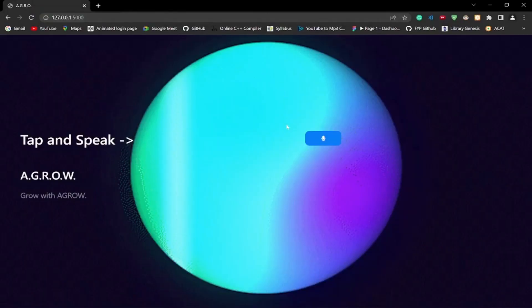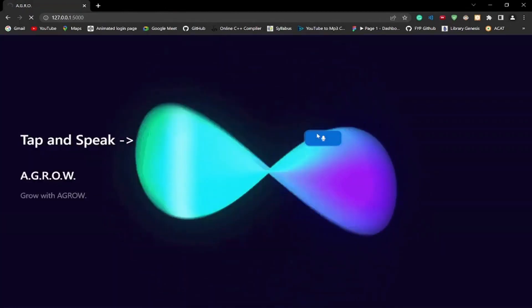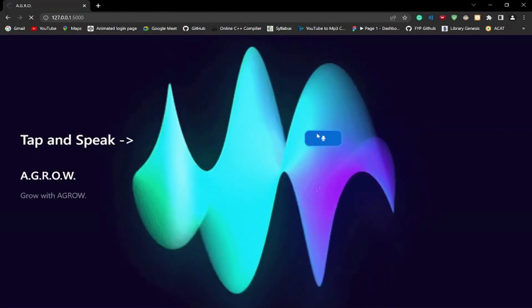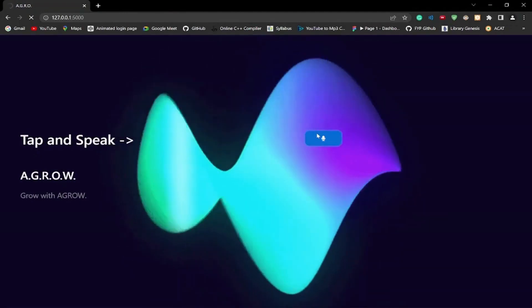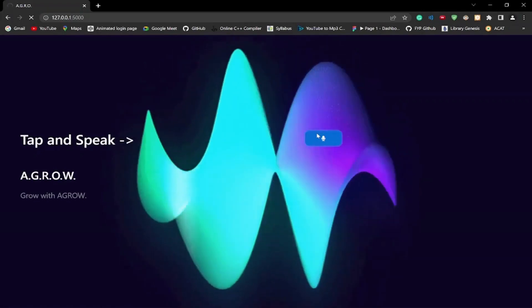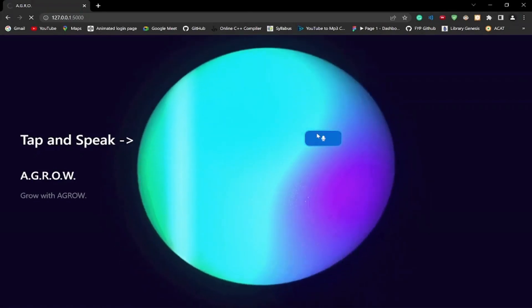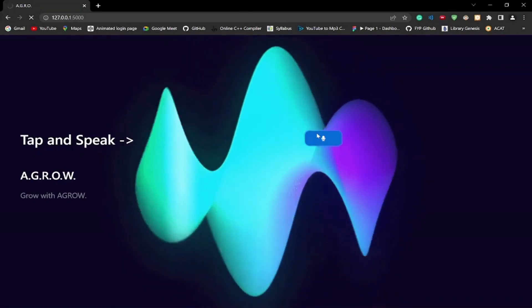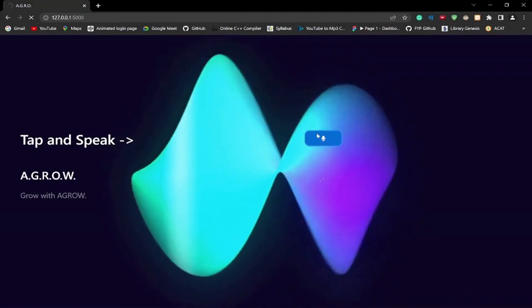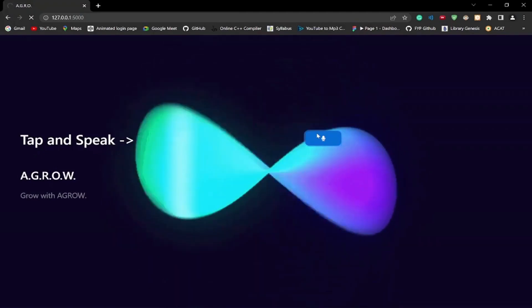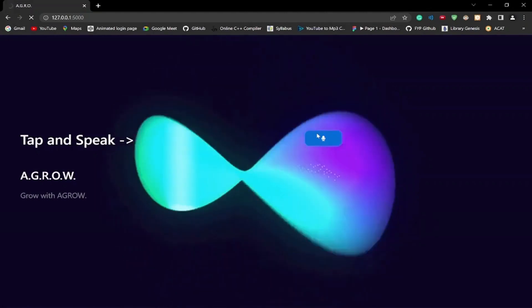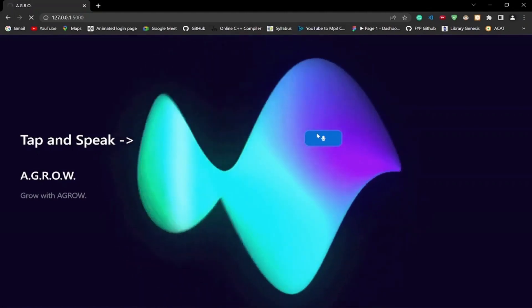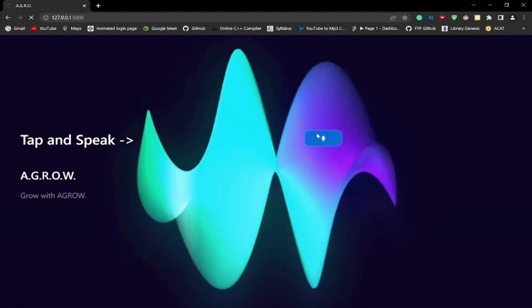Let us try some other random queries. The voice assistant responds 'I'm listening.' Query: 'How is the weather today?' The assistant searches the internet and responds: In your location on Monday at 4 PM, the weather condition is mostly cloudy. The temperature is 29 degrees Celsius, precipitation 20%, humidity 79%, wind 18 km/11 miles per hour.